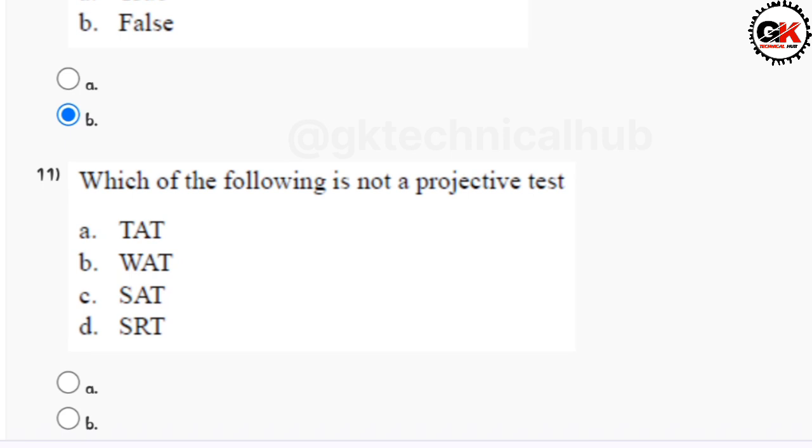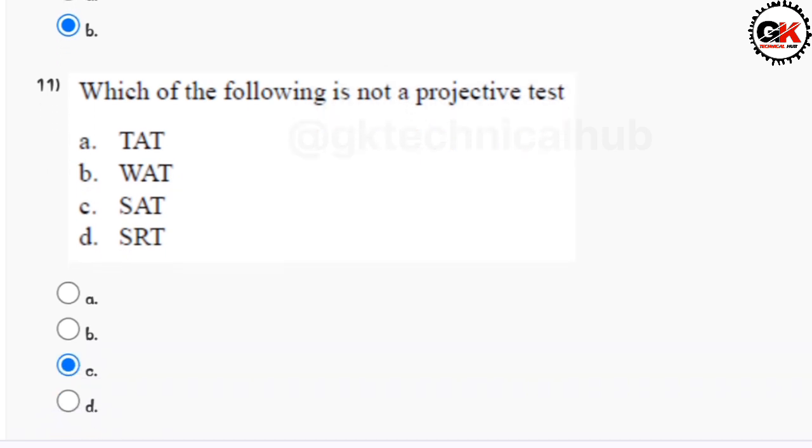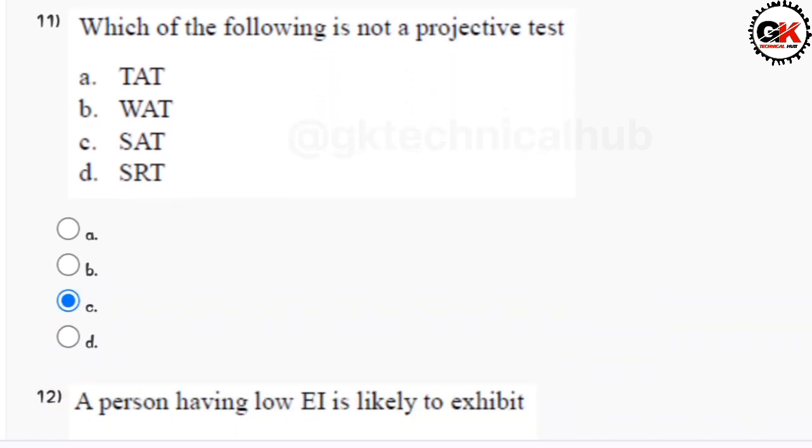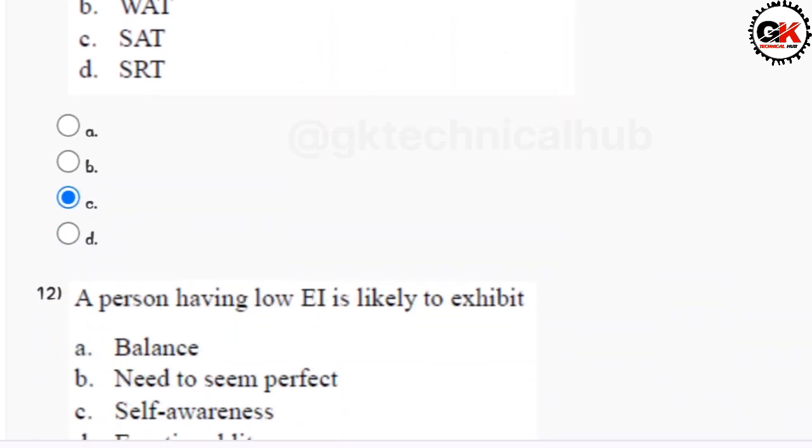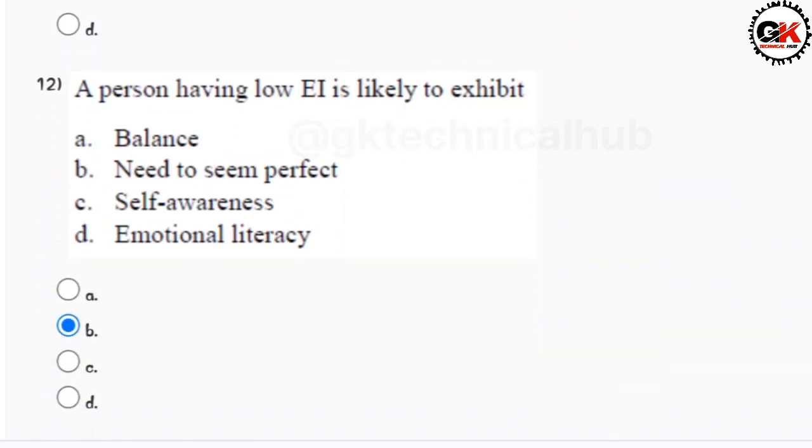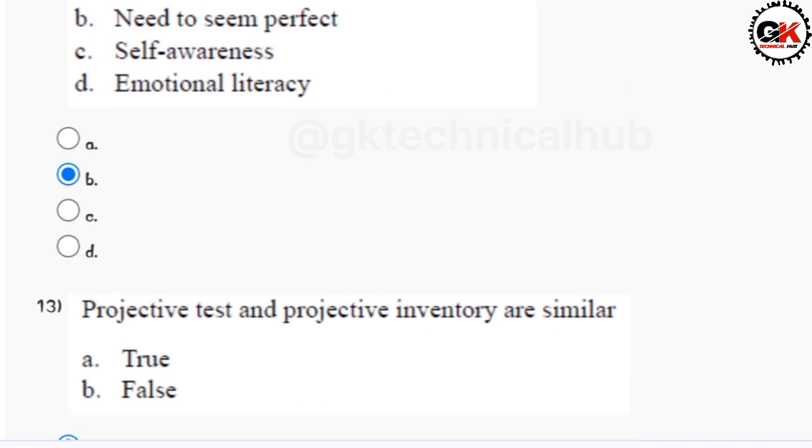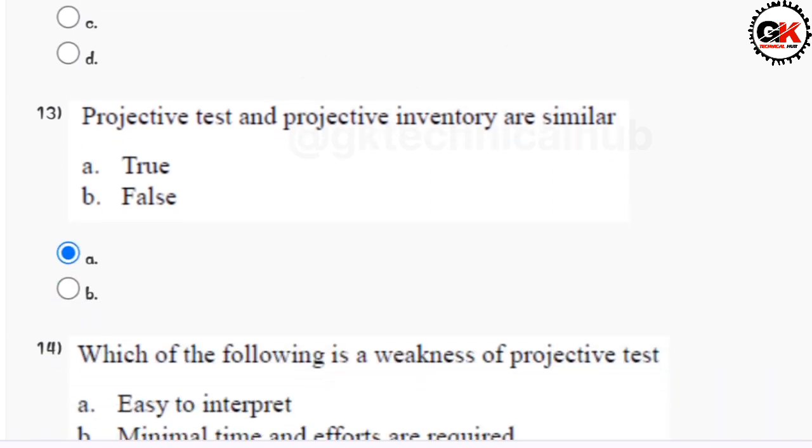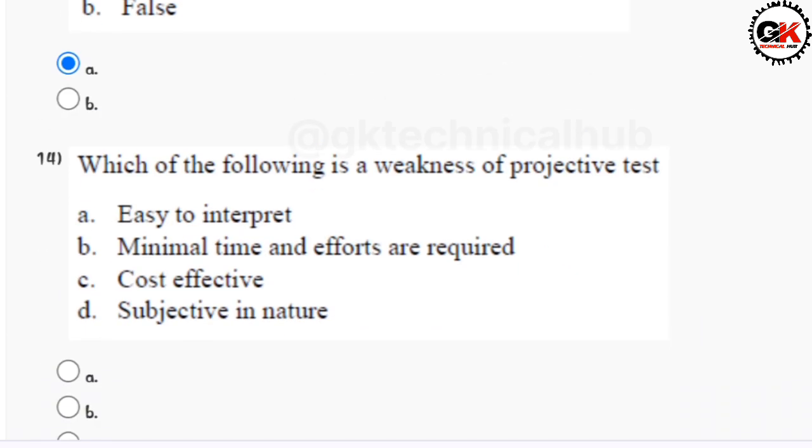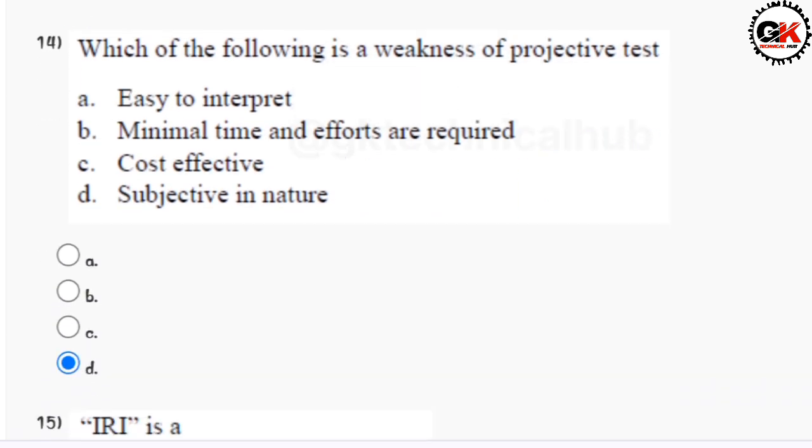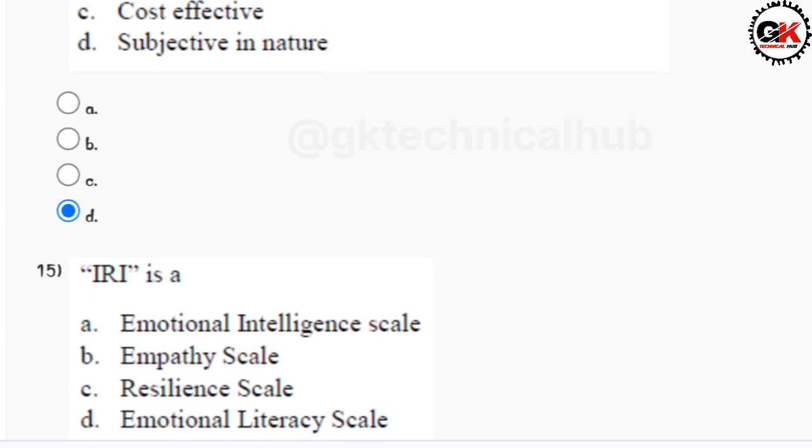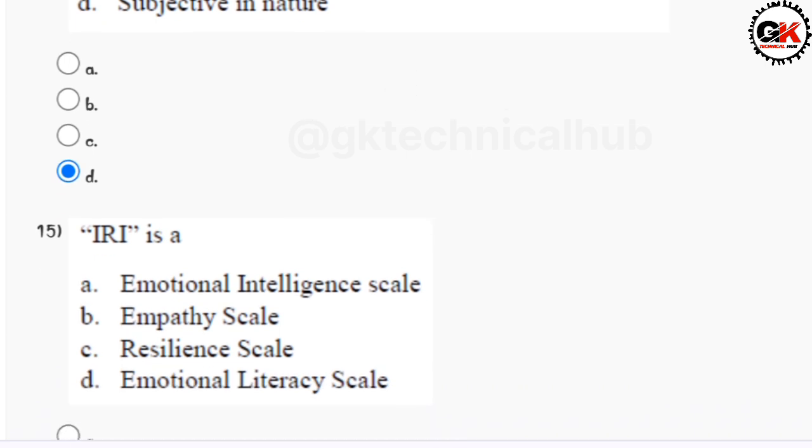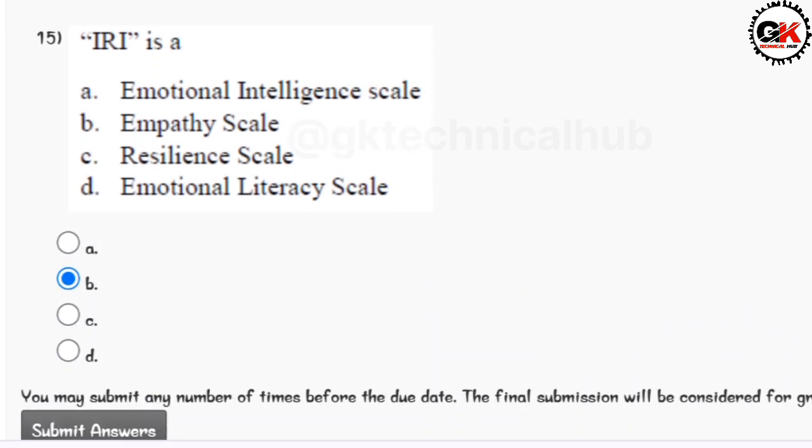Question eleven is option B. Question twelve is option B. Question thirteen is option A. Question fourteen is option D. Question fifteen is option B.